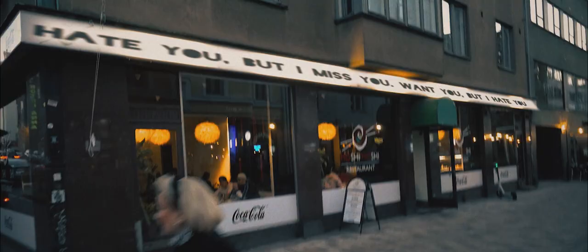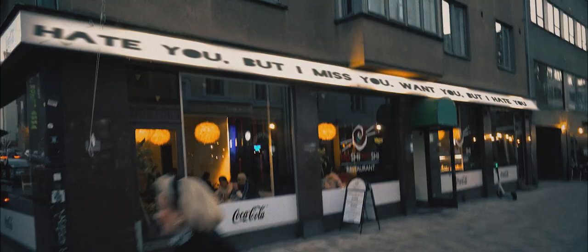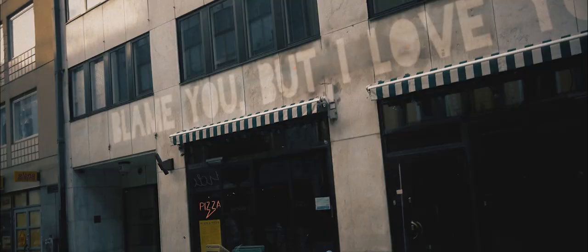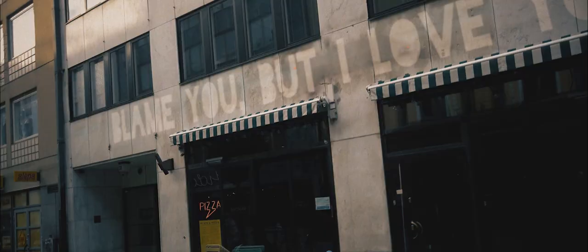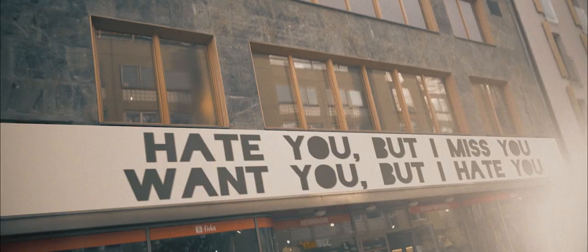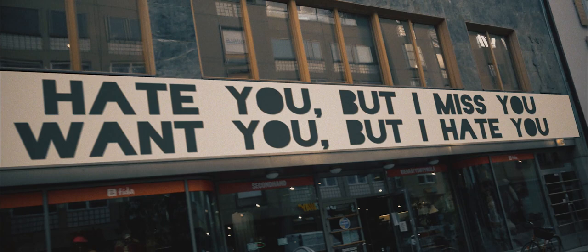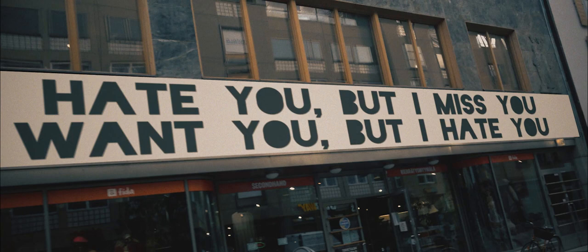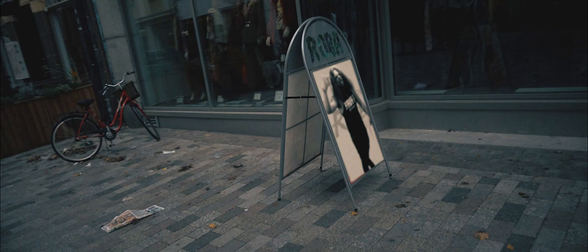Blame you, but I love you. Hate you, but I miss you. Want you, but I hate you. Hurt you, but I love you too. Blame you, but I love you. Hate you, but I miss you. Want you, but I hate you. Fuck you, but I wanna fuck you.